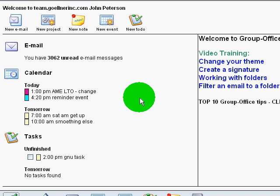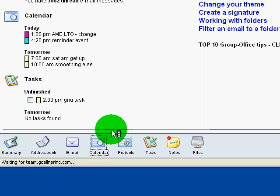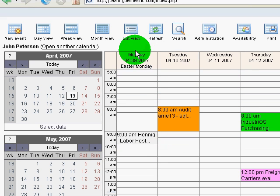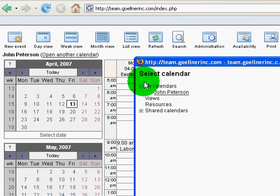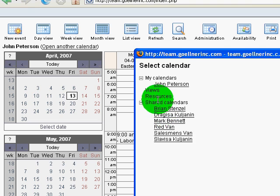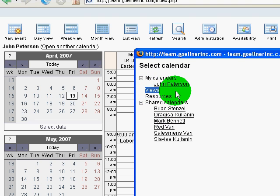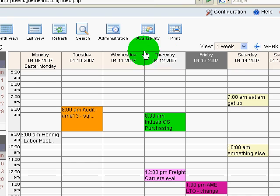Let's take a look at viewing multiple calendars at the same time. Here I am looking at my calendar and I've got shared calendars that are available to me. I have something in here that's called Views, and I need to create a view.